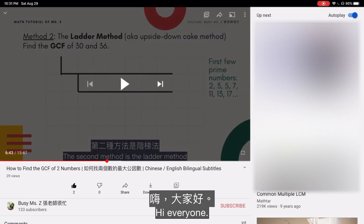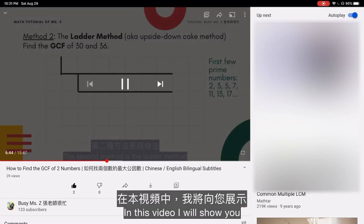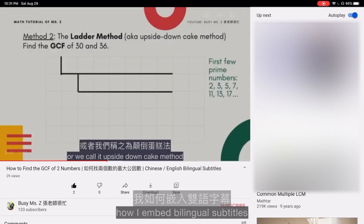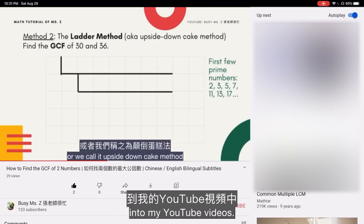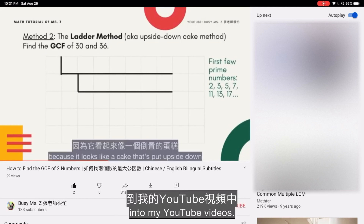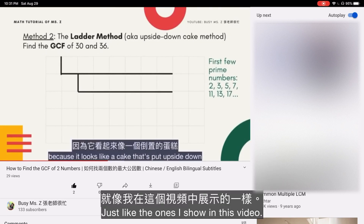Hi everyone! In this video, I will show you how I embed bilingual subtitles into my YouTube videos, just like the one I show in this video.